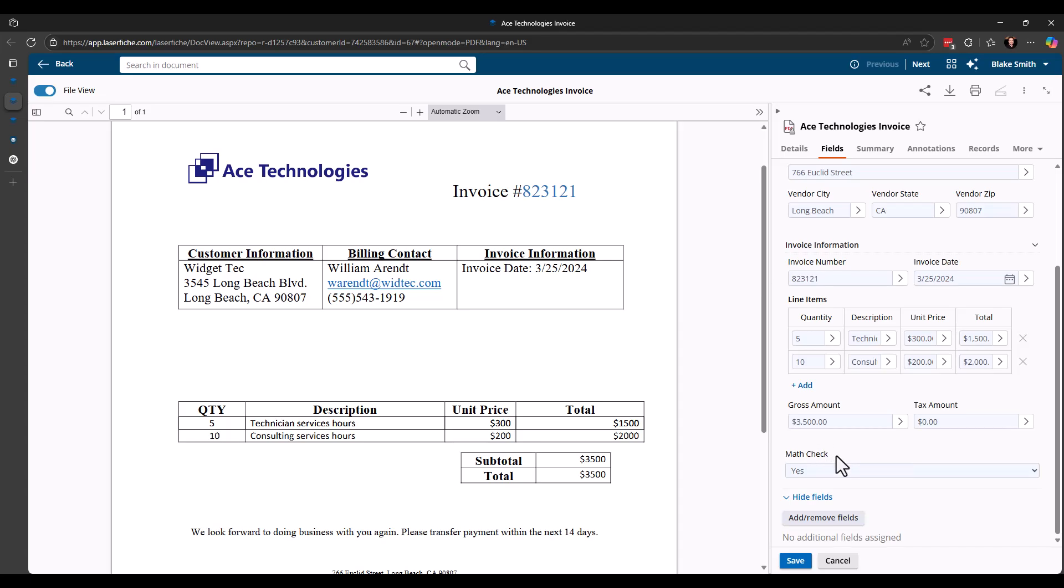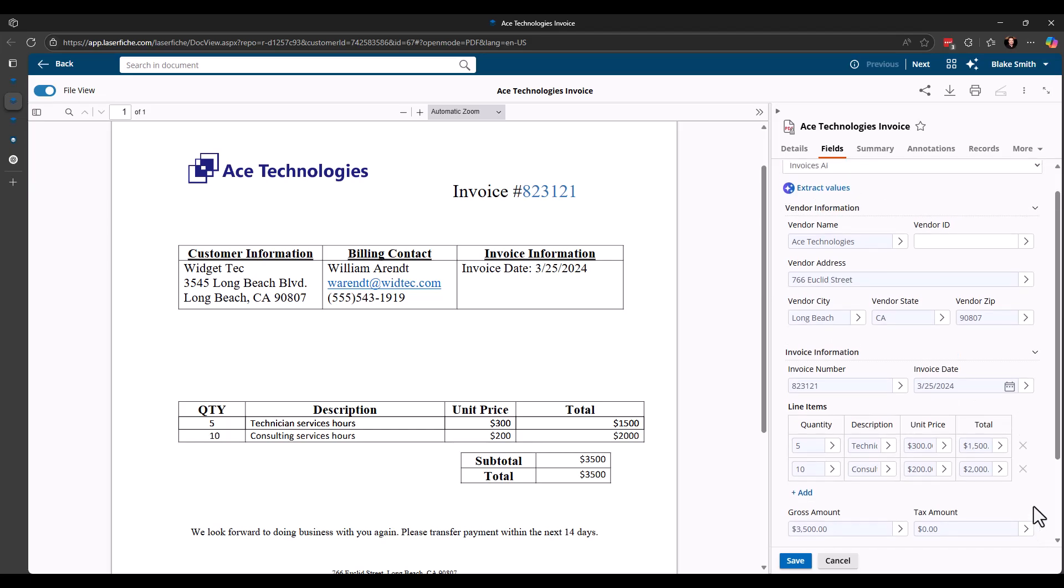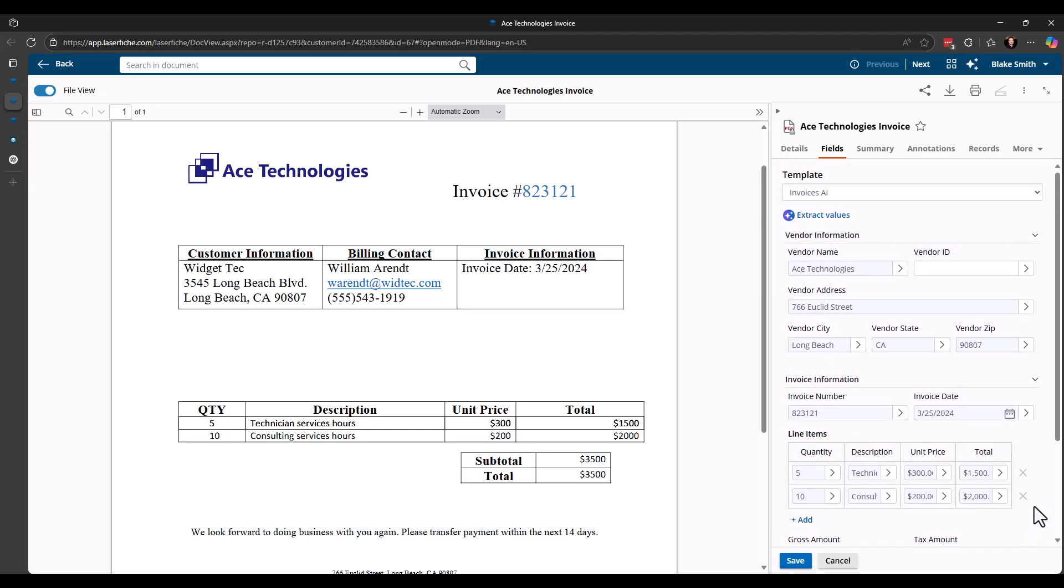The last field on here is the math check. And actually what that's doing is it's actually not looking at the document at all. It is looking at the data that was extracted from the document and making a computation. So I've told this math check field to actually go through and total up all the line item totals as well as the tax amount and verify that it matches the gross amount. And if it does, I told it to change the math check to yes. If not, then it would change it to no.